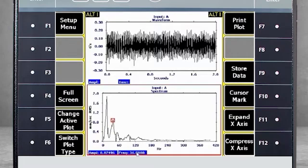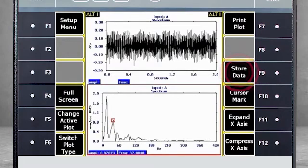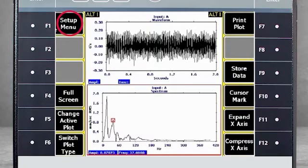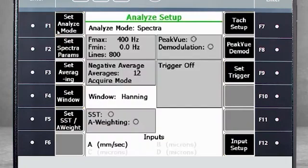You can store this data using F9 Store Data and it will be saved in job mode. This tutorial was based on a template in the AMS 2140 and will work for many applications. If you wish to customize the settings, go to F1 Setup Menu and change various parameters, such as the Fmax or number of averages.